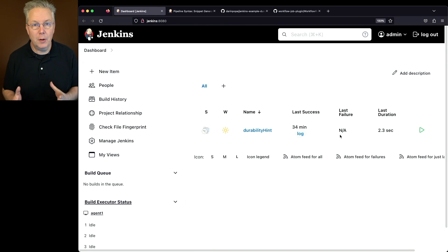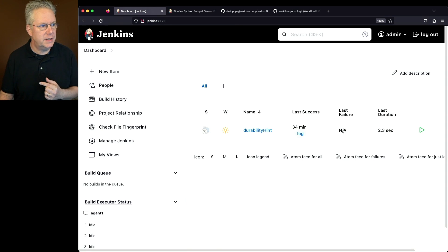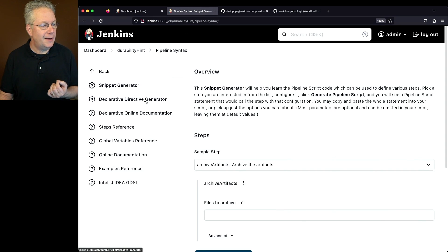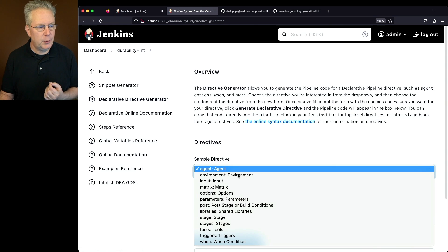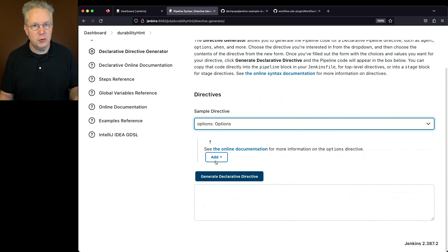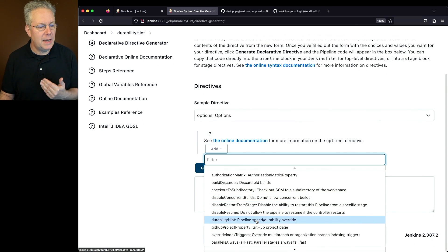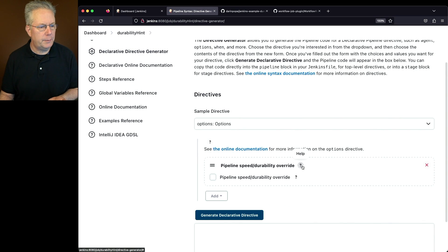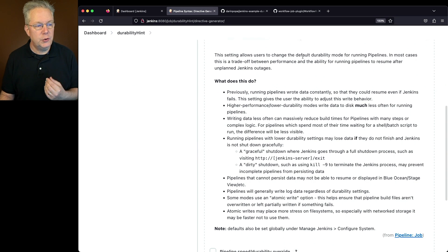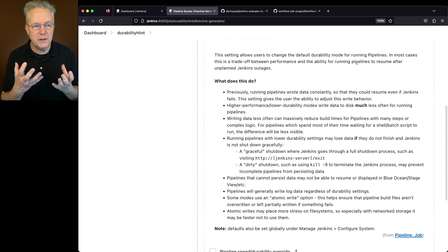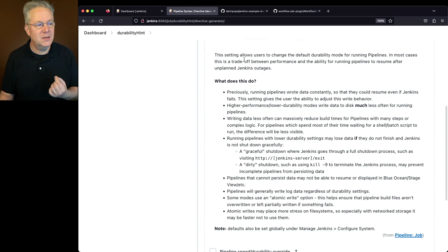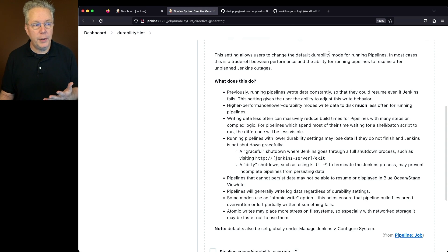What is Durability Hint? Durability Hint is an option that we can use within Pipeline. If we go look at Pipeline Syntax, under Declarative Directive Generator and Sample Directive, we can select Options and then select Durability Hint. It says it's for Pipeline Speed and Durability Override. This setting allows users to change the default durability mode for running Pipelines — in most cases, this is a trade-off between performance and the ability for running Pipelines to resume after unplanned Jenkins outages.